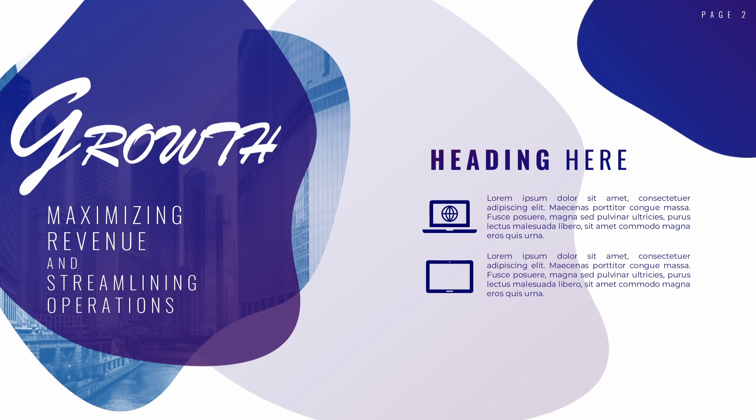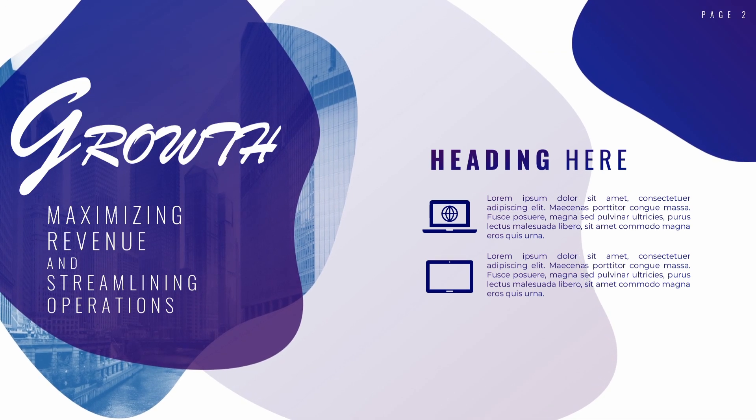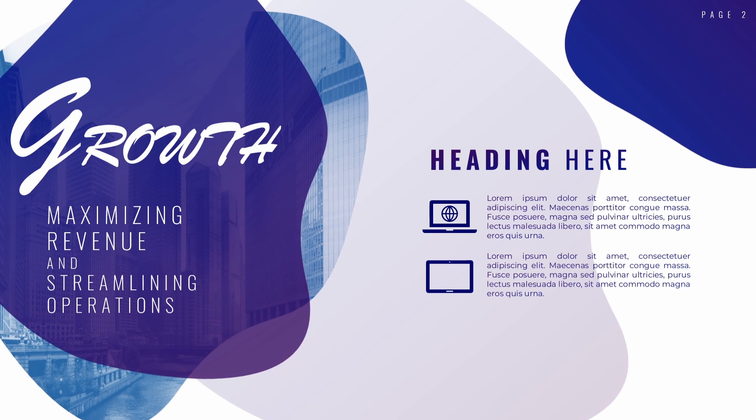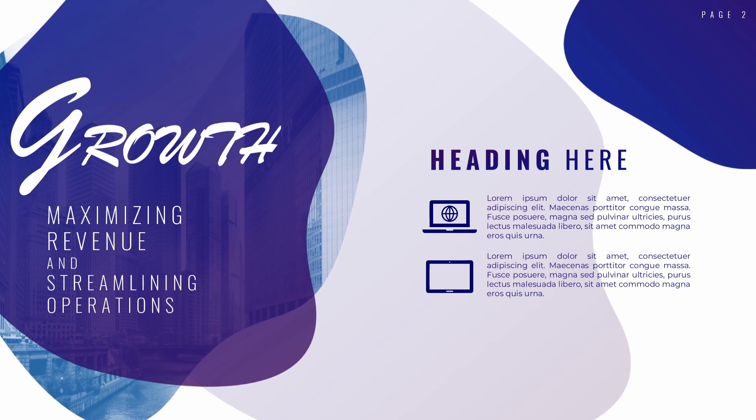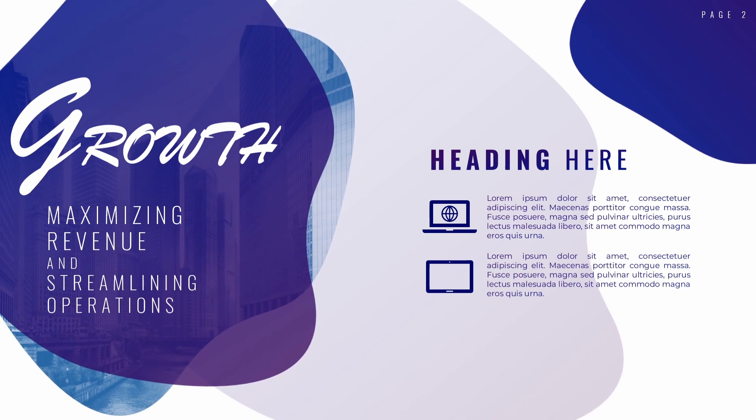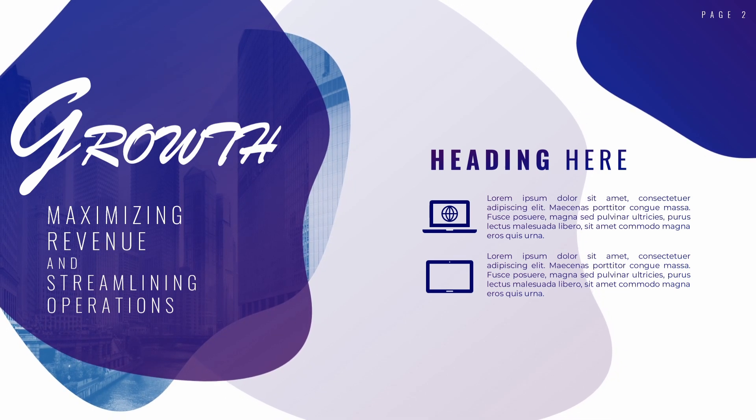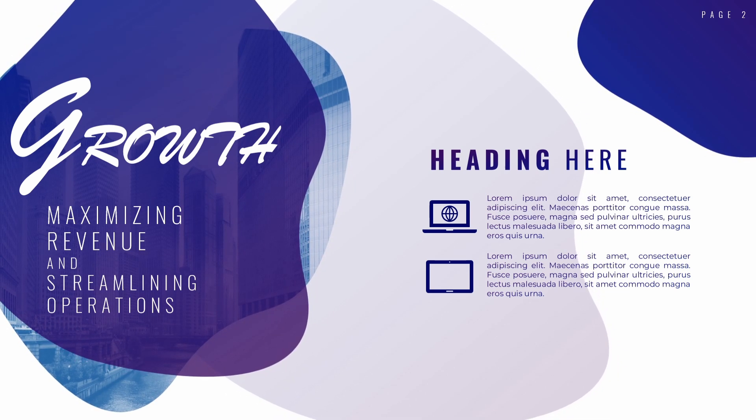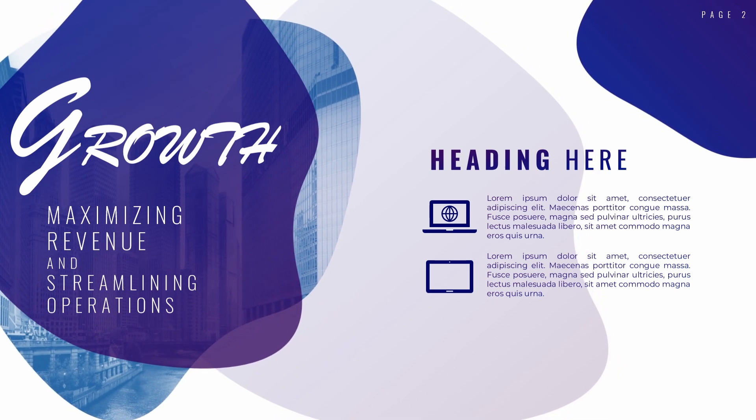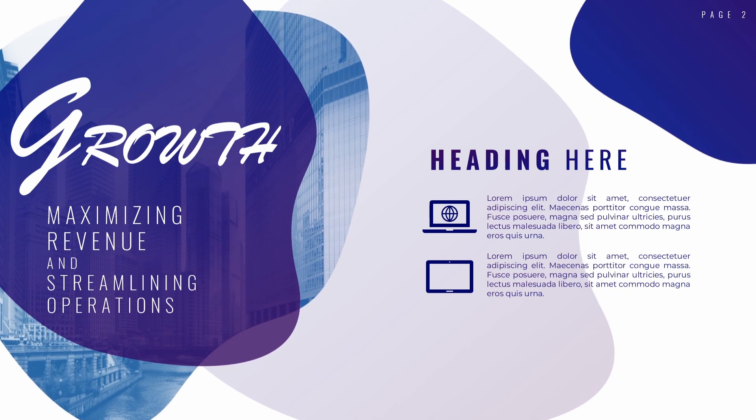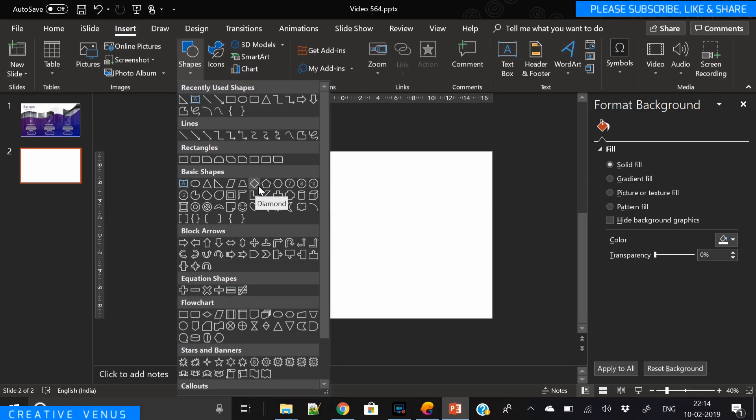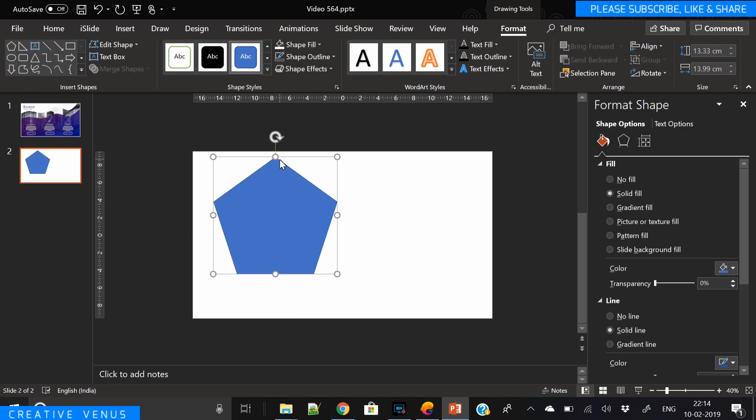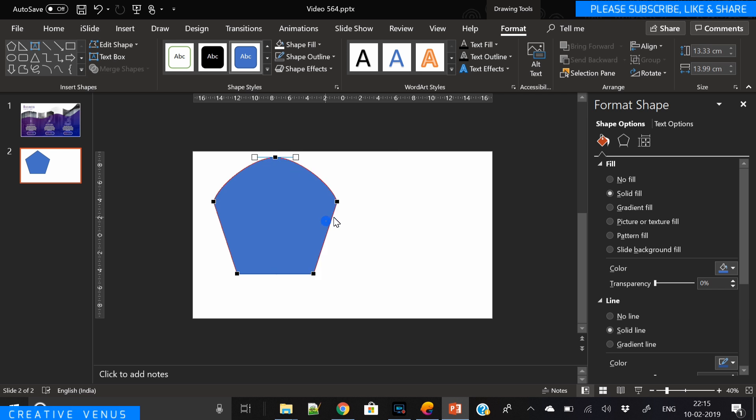Hey everyone, Creative Venus here, and welcome to another beautiful tutorial. Today we've created this amazing slide and it's quite different compared to my other designs. It's more fluid, more different in terms of shapes. Usually I create designs using straight shapes, but it has lots of curves, so let's start.